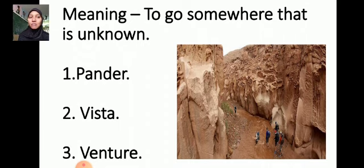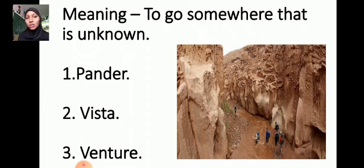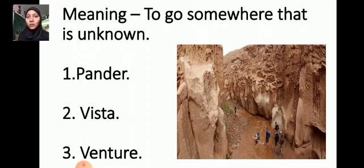See here. To go somewhere that is unknown — here I have given the meaning. Three words are there. You have to choose which word is suitable for the given meaning: Pander, Vista, Venter. So you have to find which word is suitable for the given meaning — to go somewhere that is unknown.